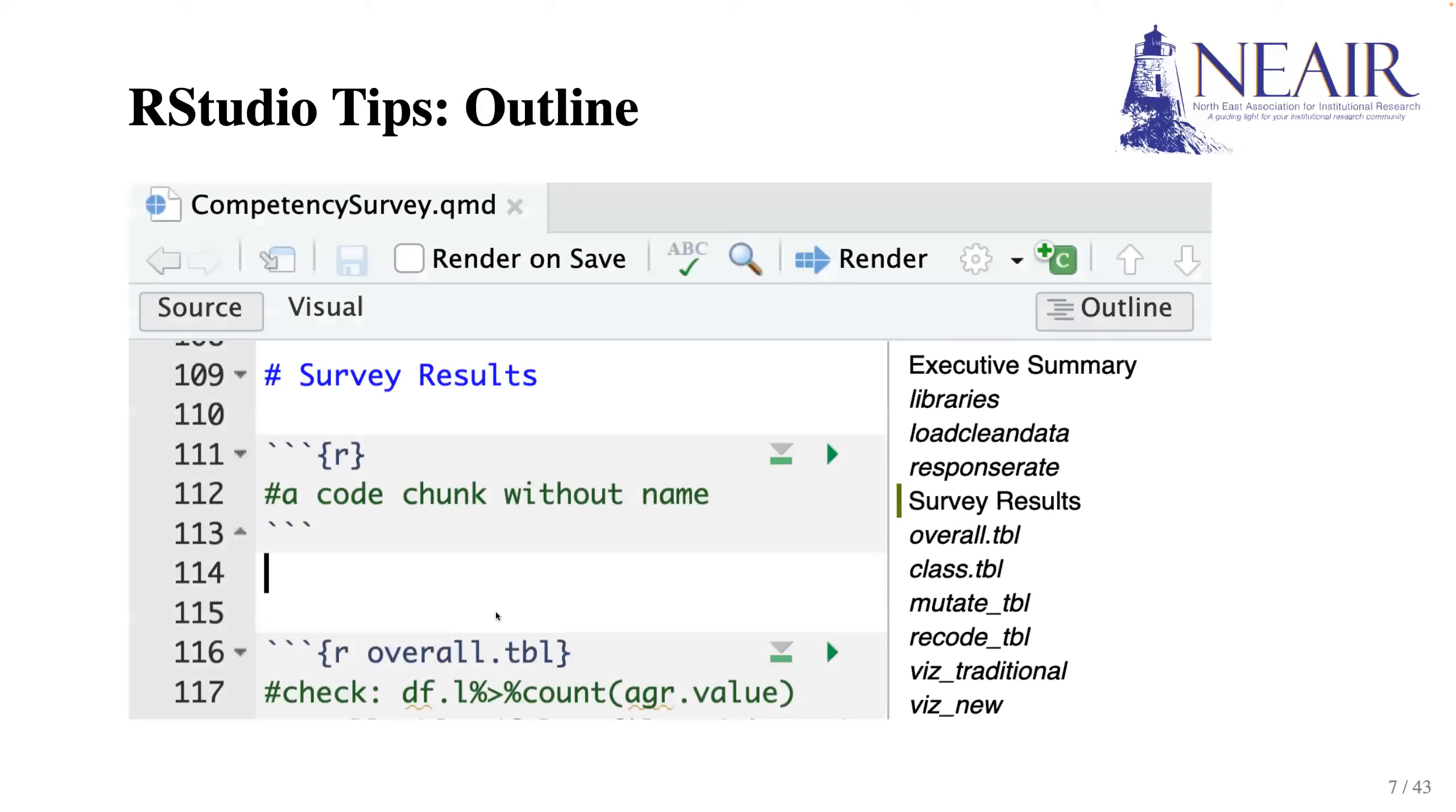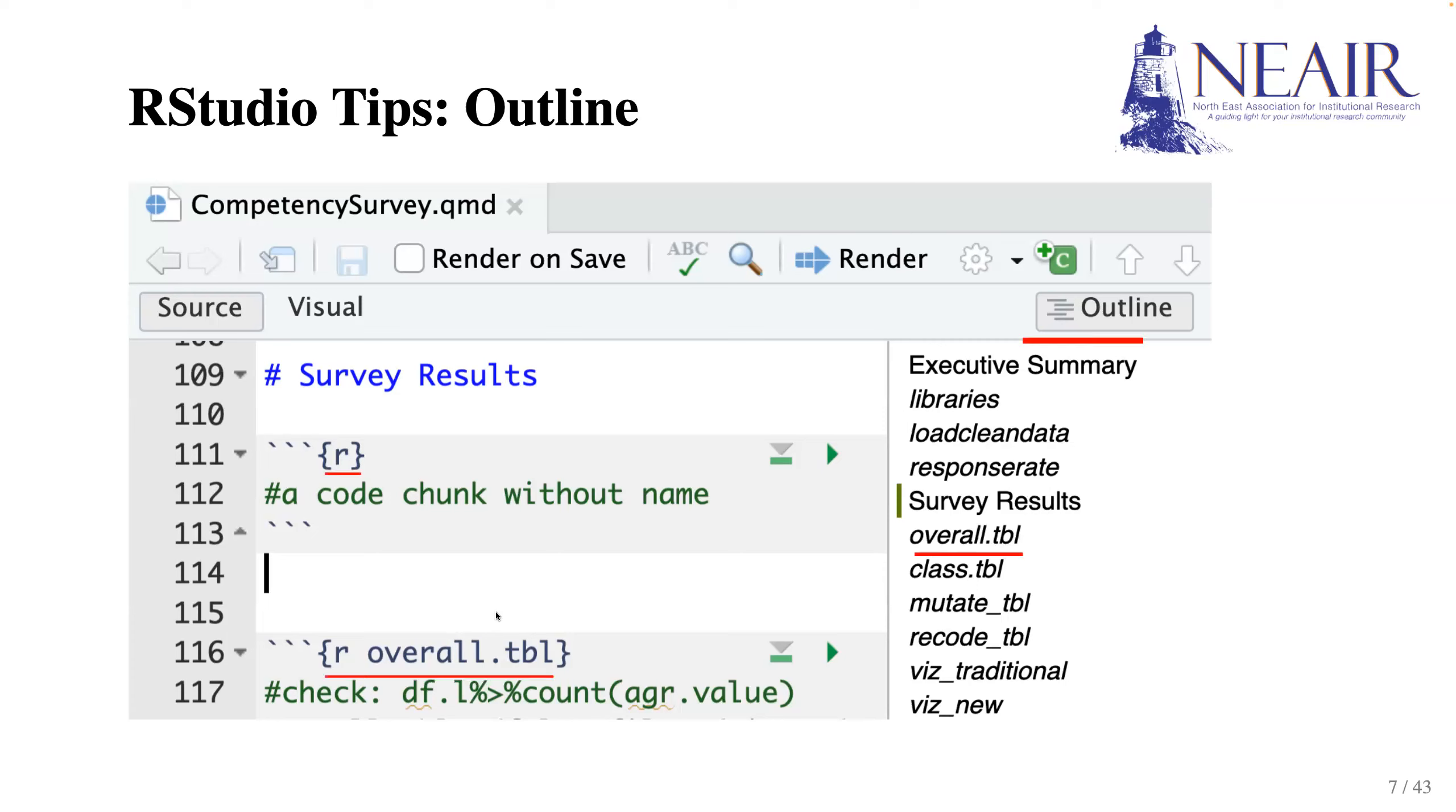Another useful feature is the outline. You can find the outline feature in the top corner of your R script. The outline helps in quickly scanning different sections and code chunks. However, not all code chunks will appear in the outline, and this is determined by whether you name your code chunks. For example, the first code chunk is not named and we can only find the second code chunk in our outline. It is thus a good practice to always name your code chunk for easier navigation later.